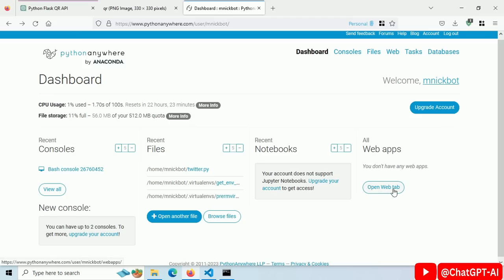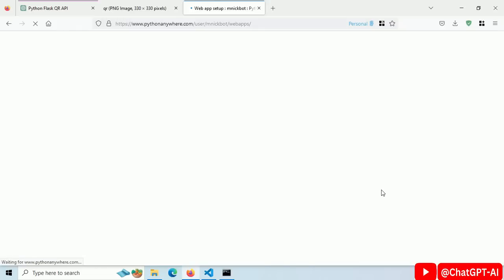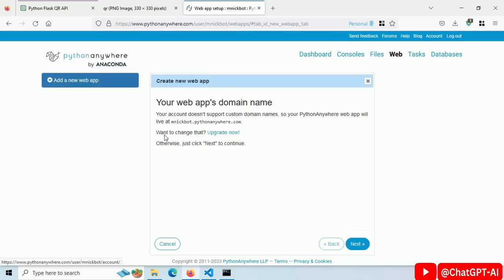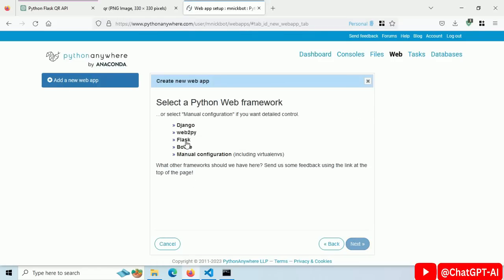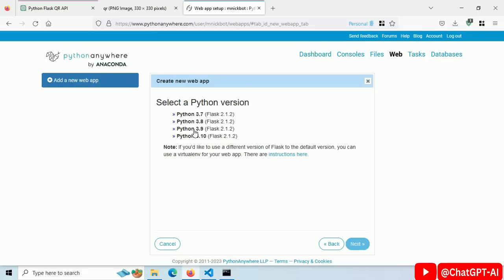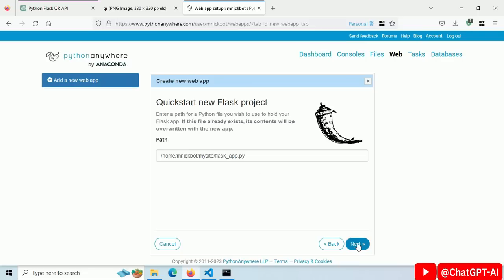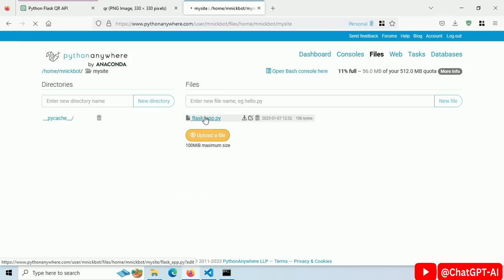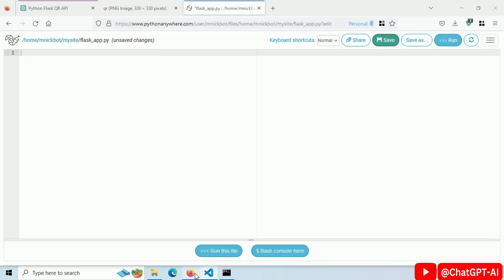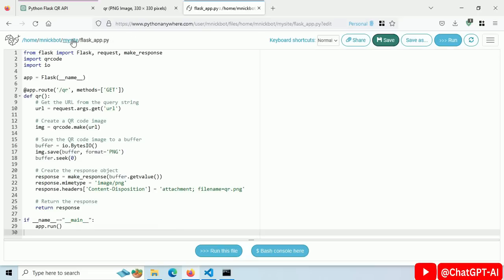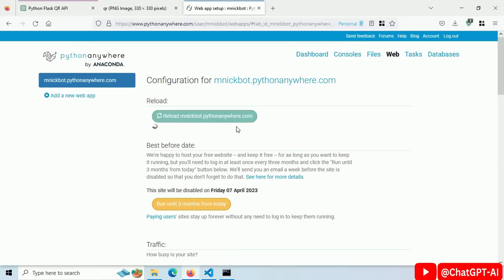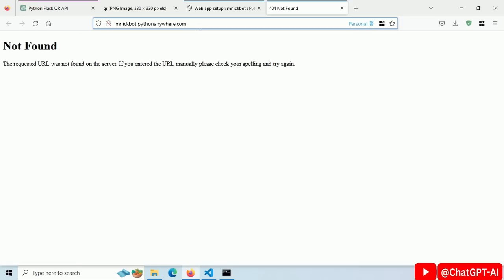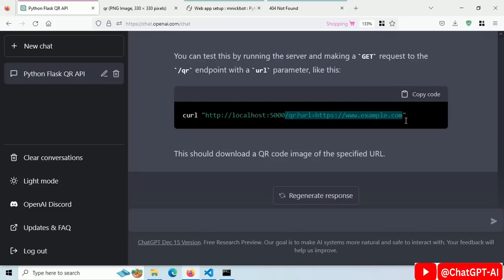Just sign up and you will see this dashboard. Click on Open Web App, then New Web App, then Next. Click on Flask, choose your Python version, and click Next. Scroll down and click on Go to Directory. Open the file, copy and paste our Python code there, and save the file. Click on Web and reload the server. Let's open this in a new tab. This error is just because we don't have any default root. Copy our demo request query parameters with path and paste them here.